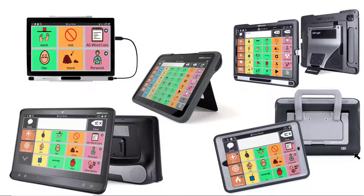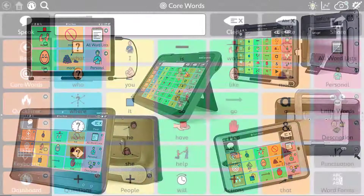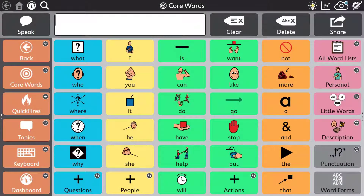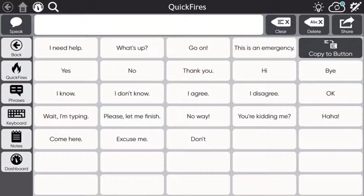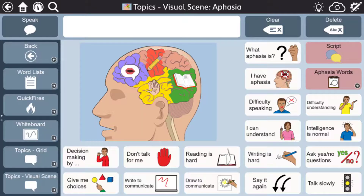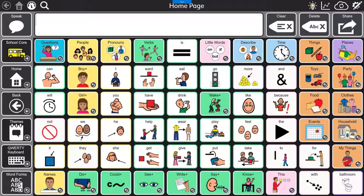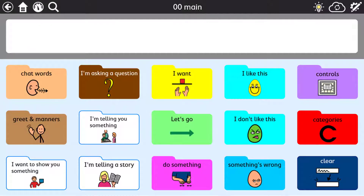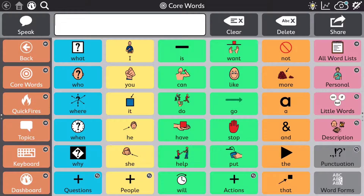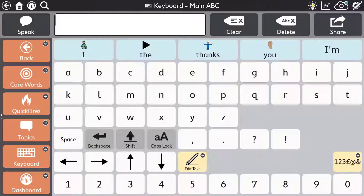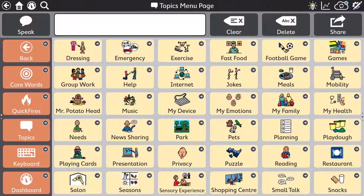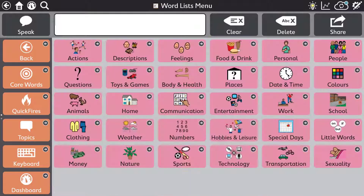We'll have a closer look at the device range later. There are numerous page set options for TD Snap. These include the text-based page set, the aphasia page set, scanning core first, gateway and pod. Here we're going to have a look at the core first page set and also highlight some of the standout features of TD Snap.